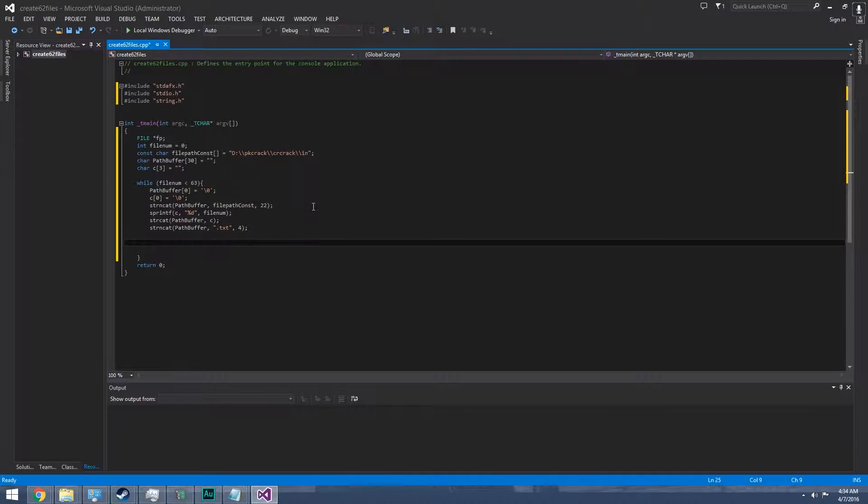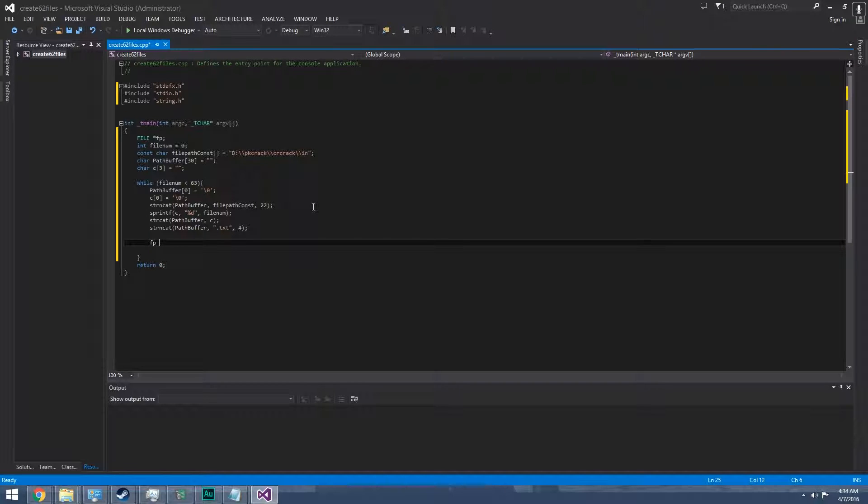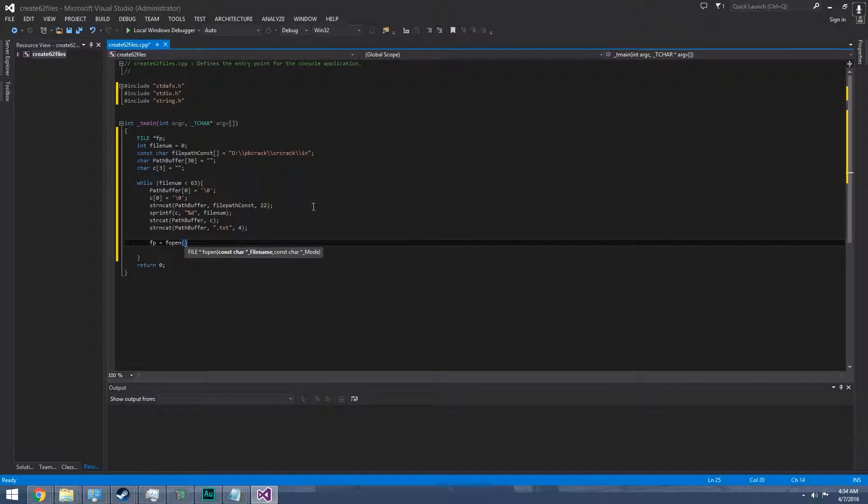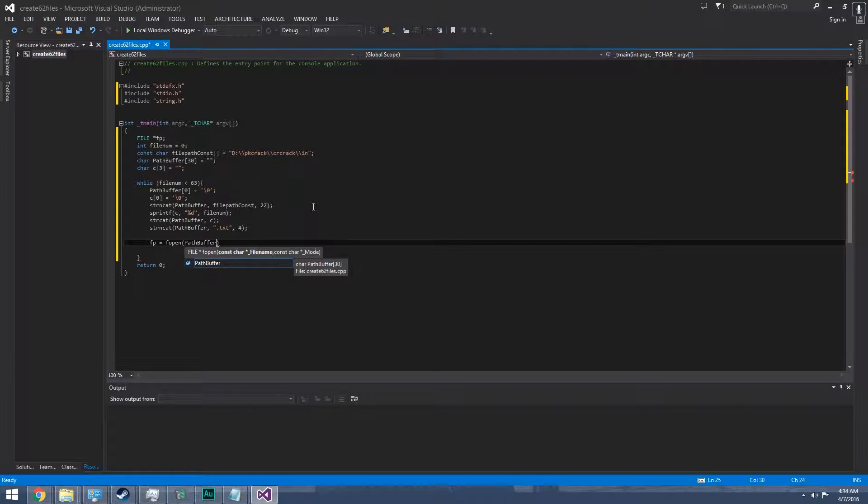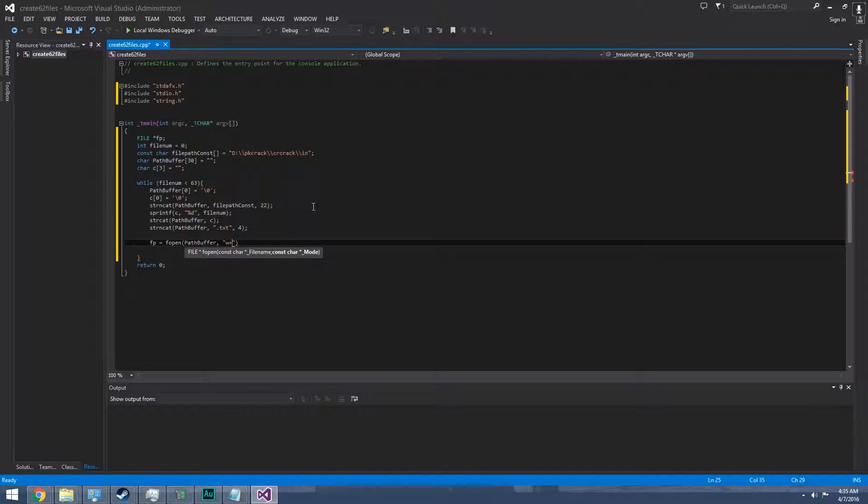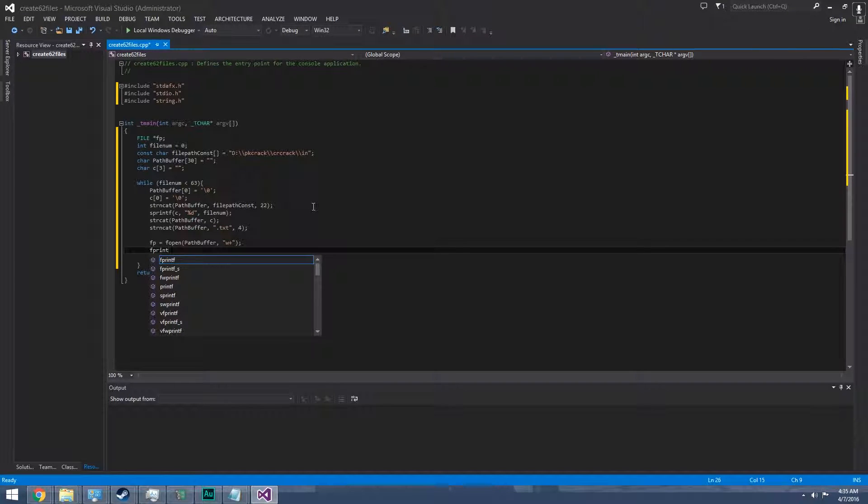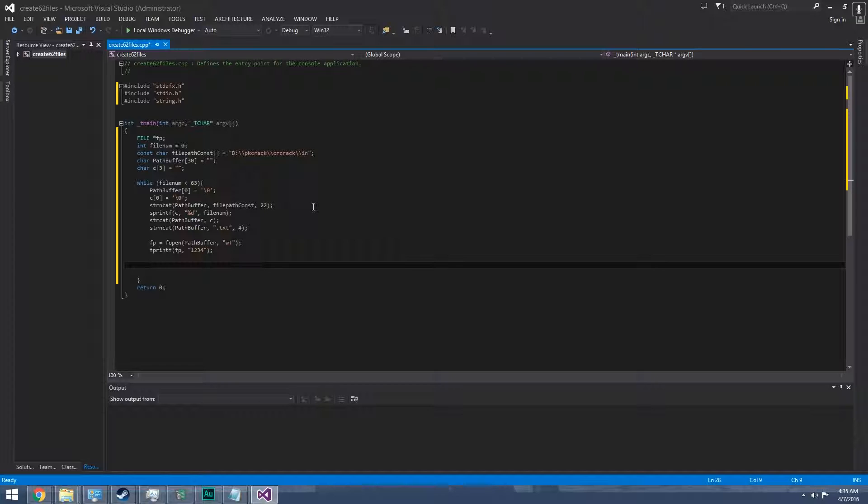Now we have the full file path directory. We open it, actually create it, with path buffer with write and update mode. Then we want to first print four random bytes at the front. It's fprintf fp, 1234 works. Then we're gonna make an if, since we want small a to z, big A to Z, and zero to nine.